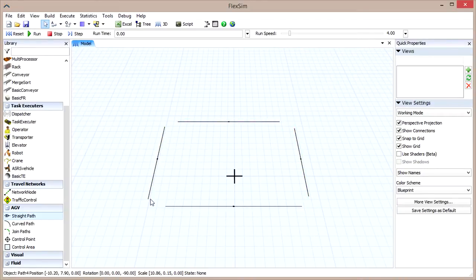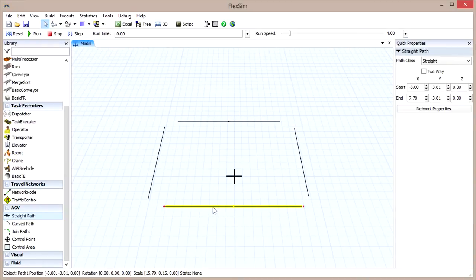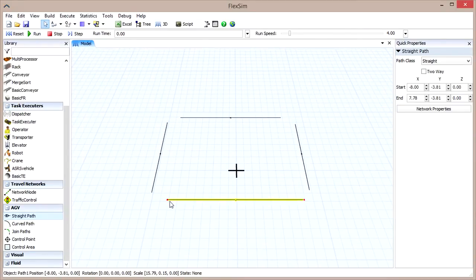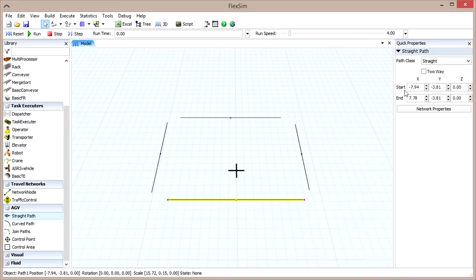If you click on one of the paths you've created, you'll notice a red dot on each end. You can click and drag these dots to manipulate each end of the path. When the path is selected, you can also specify specific coordinates for the start and end points in the Quick Properties pane.